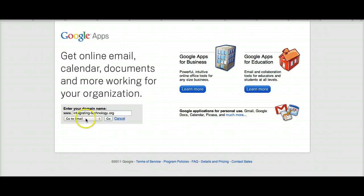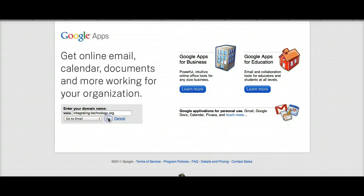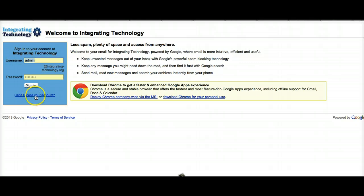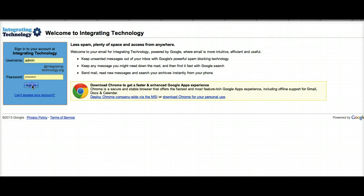Once you create it, you enter your domain name and click on Go, which is what I'm going to do. I click on Go, and here it is. This is where I'm in as admin. If you can't access your account, you can be notified. Notice I can also create other accounts.